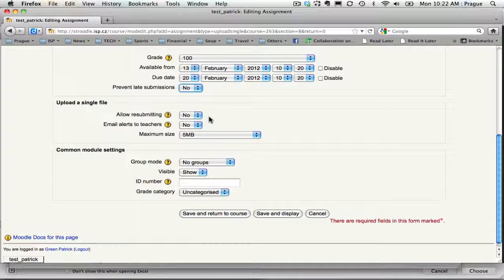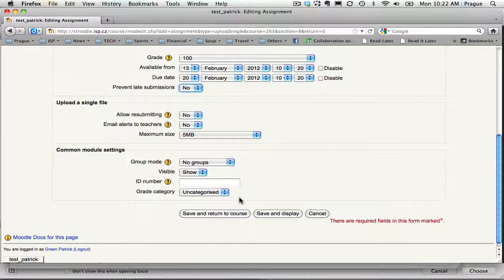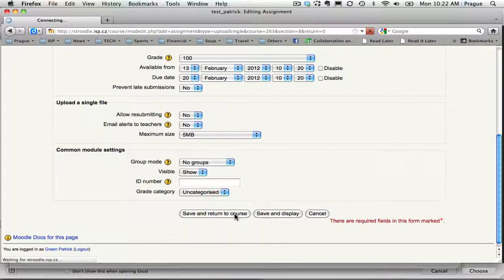You can choose whether or not to allow resubmitting. I'm not going to allow resubmitting and I'm going to ignore the groups. I'm going to save and return to course.